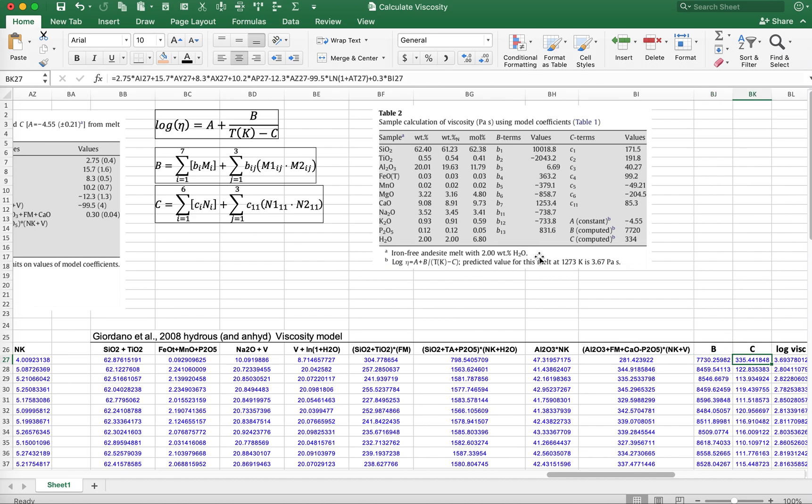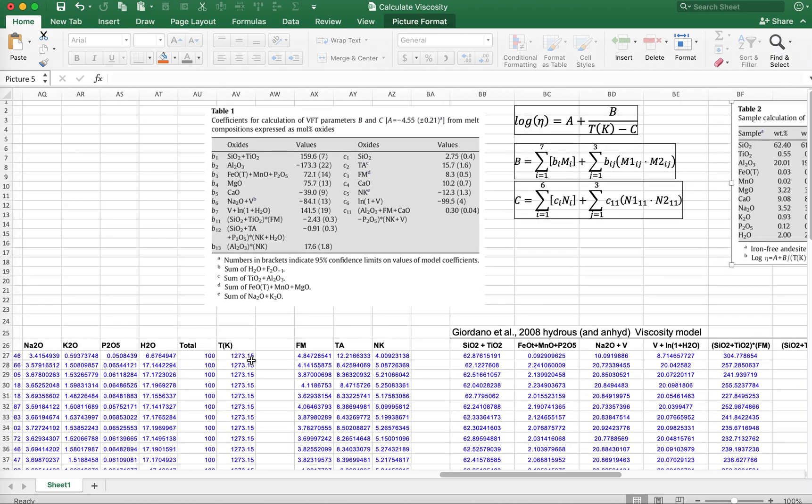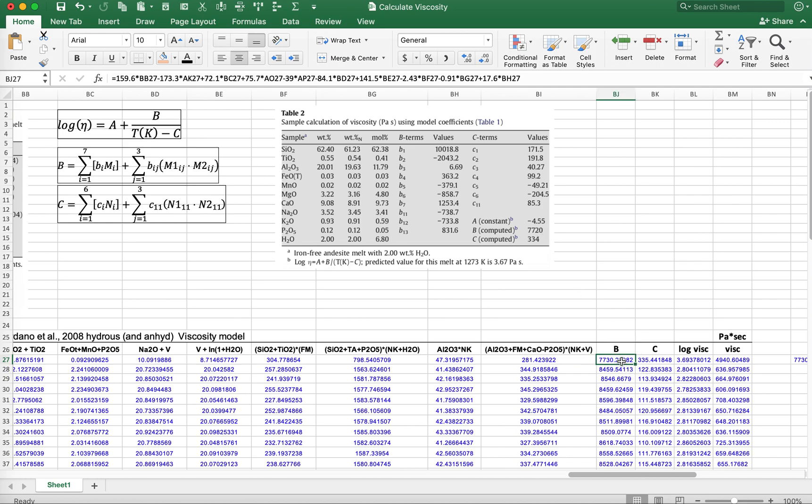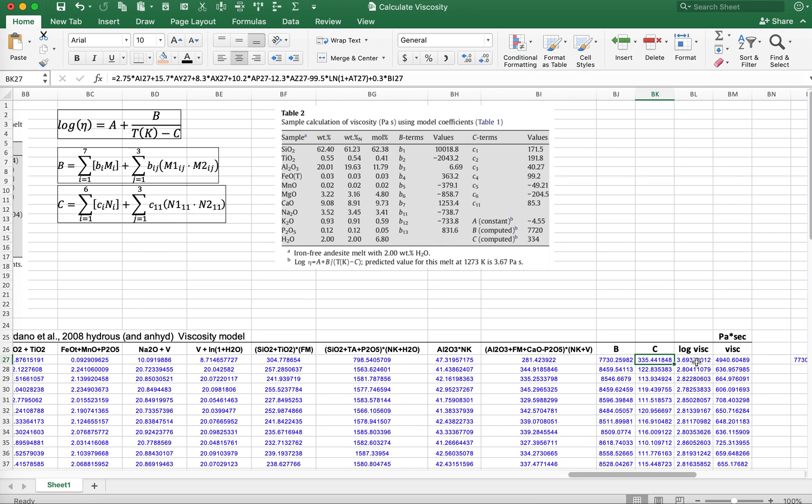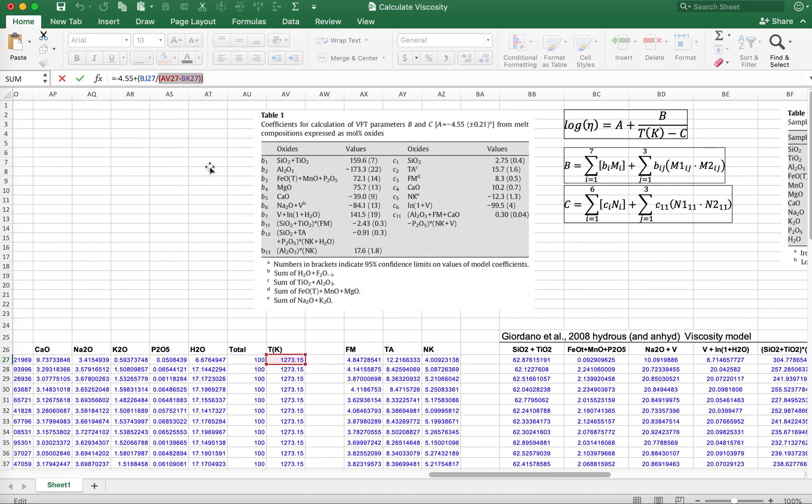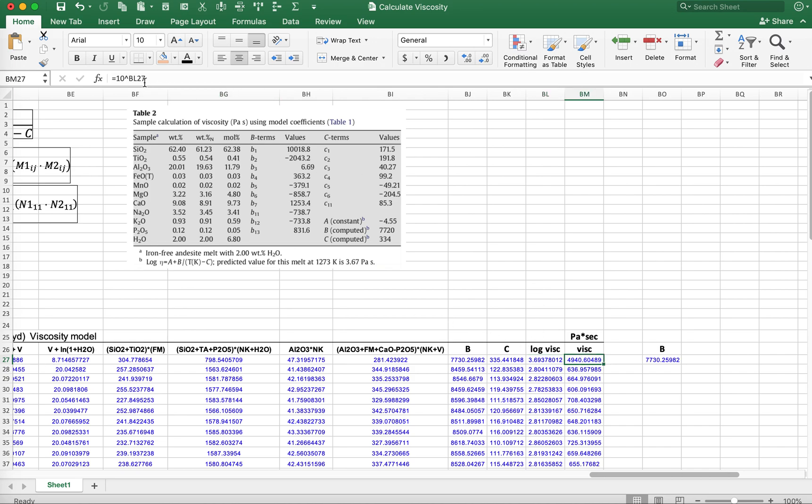The neat thing about Table 2 is that if we enter the composition here, which we have, for this water content and for a temperature of 1273, which is the temperature we're using over here, then we should get A, B, and C values and a total viscosity that are indicated here. Their A value is a constant. Their B value is 7720, I get 7730. Their C is 334, I get 335. Probably the difference is I did a lot of rounding when I calculated the mole proportions. For the log viscosity, I'm simply entering this equation, so it's minus 4.55 plus the B divided by temperature minus C. For the total viscosity, we'll just raise that log viscosity to the power of 10.